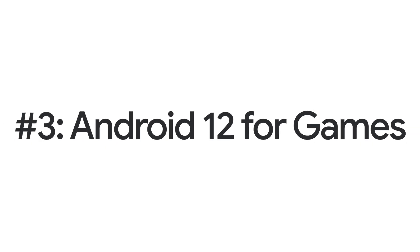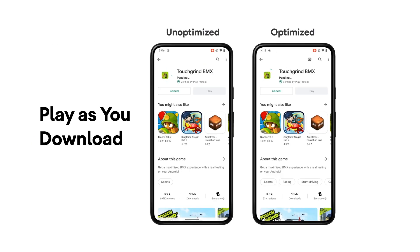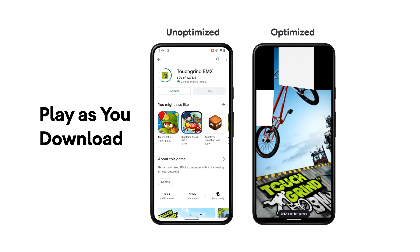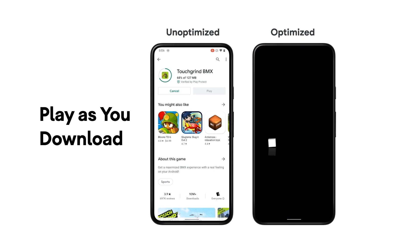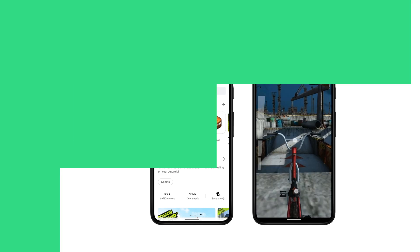Number three: Android 12 for games. Android 12 includes play as you download to get your users into gameplay in seconds. Game assets are downloaded intelligently in the background, and all this happens without you having to make changes to your game.